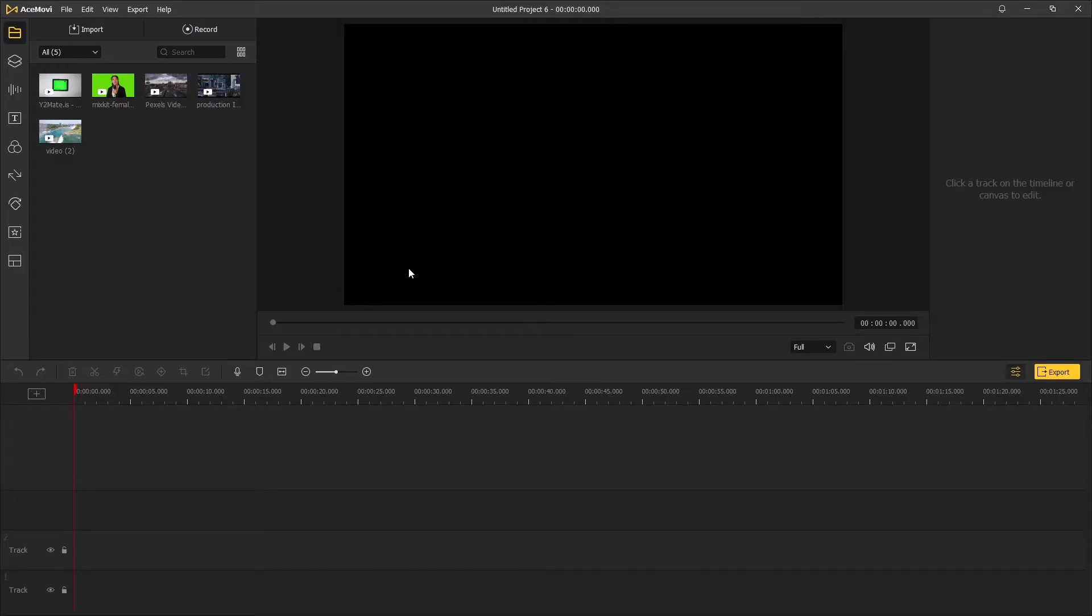Hi guys, in today's video you're gonna learn how to remove green screen from video in your video editing software. Without further ado, let's get into it.